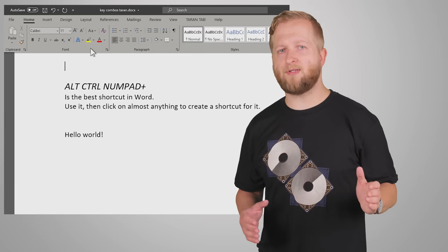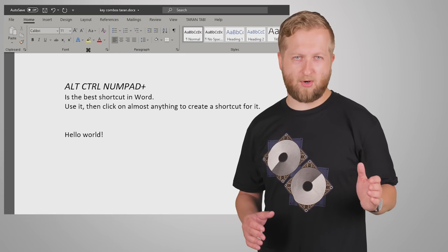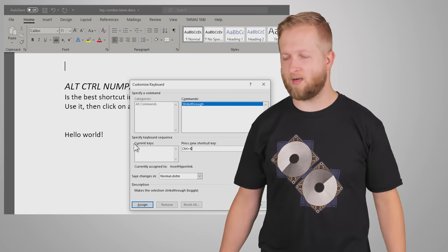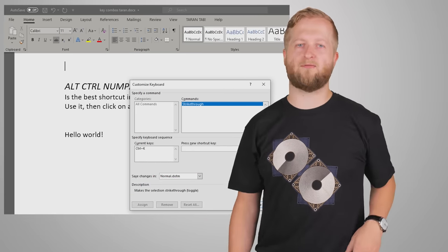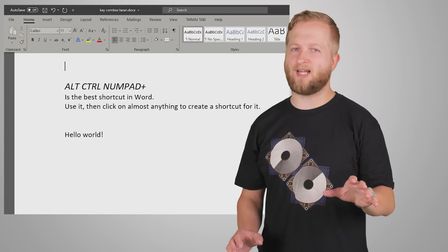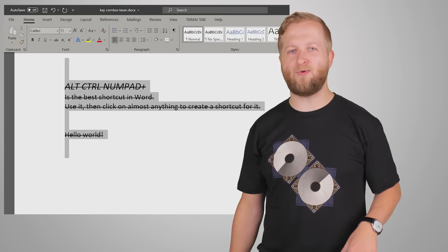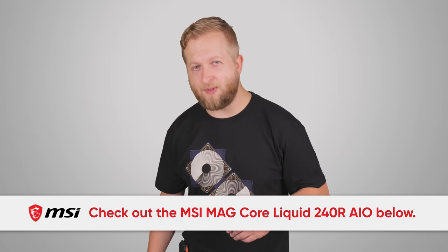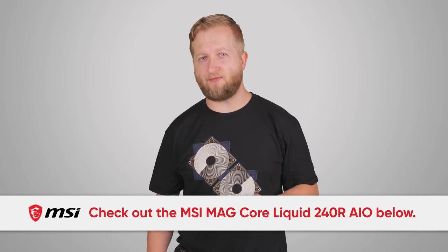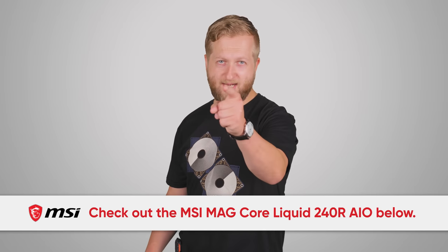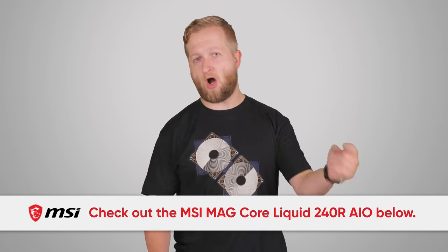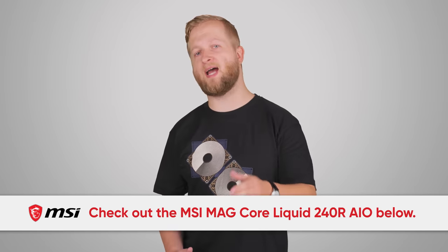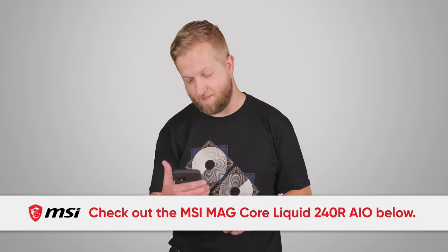Do you have a favorite little-known keyboard shortcut that helps you out? Let us know down in the comments, as we're always looking for ways to have more time to slack off at work. And speaking of slacking off at work — video games on your PC — that's why today's episode is sponsored by MSI.